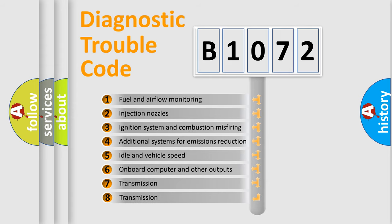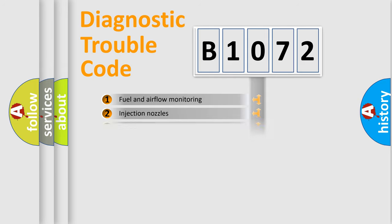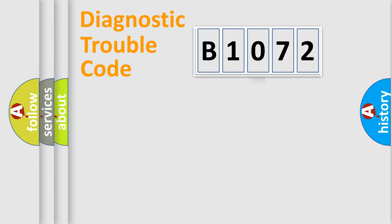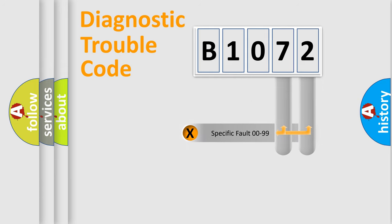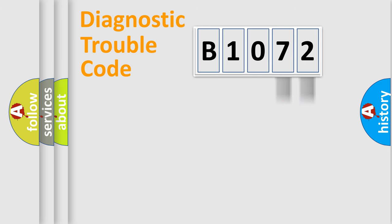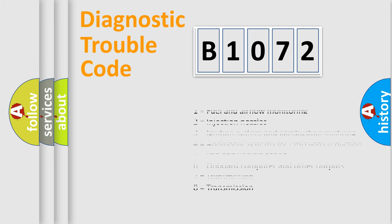The third character specifies a subset of errors. The distribution shown is valid only for the standardized DTC code. Only the last two characters define the specific fault of the group. Let's not forget that such a division is valid only if the second character code is expressed by the number zero.